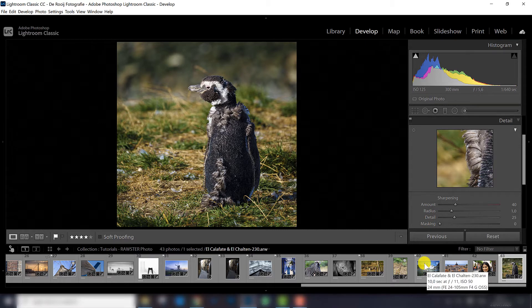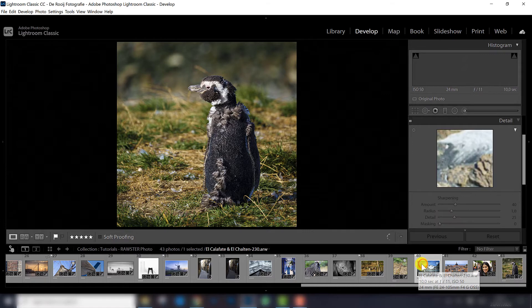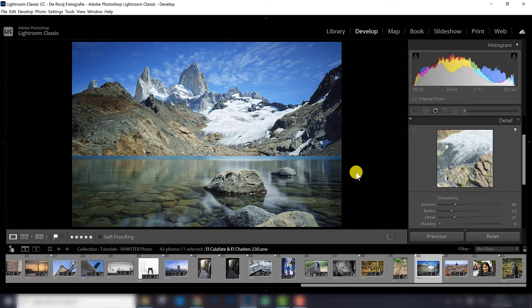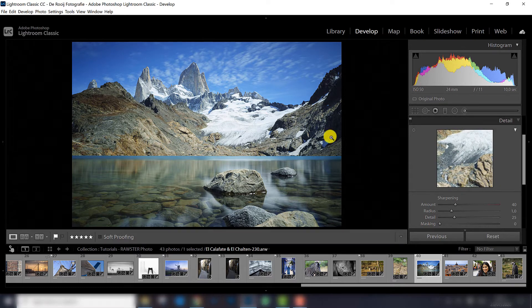The other thing that's very important is the purpose of your photograph. Are you going to publish it online in Instagram or Facebook, or make a huge print of it? When you make a huge print, you need way more sharpening than when you upload a photo. So let's have a look at this photograph first.